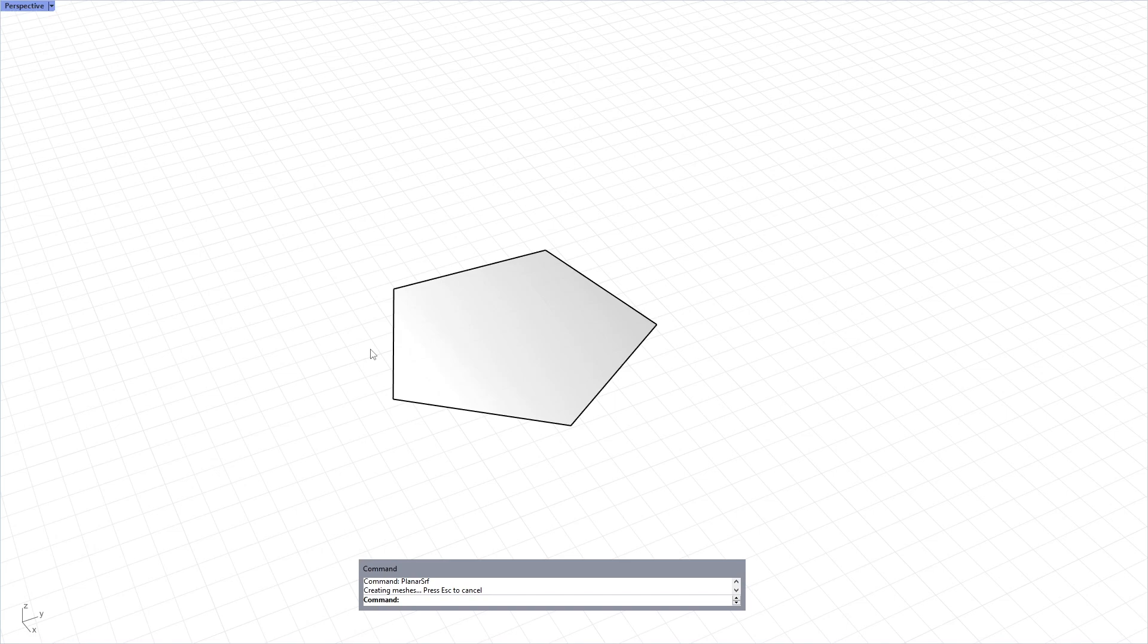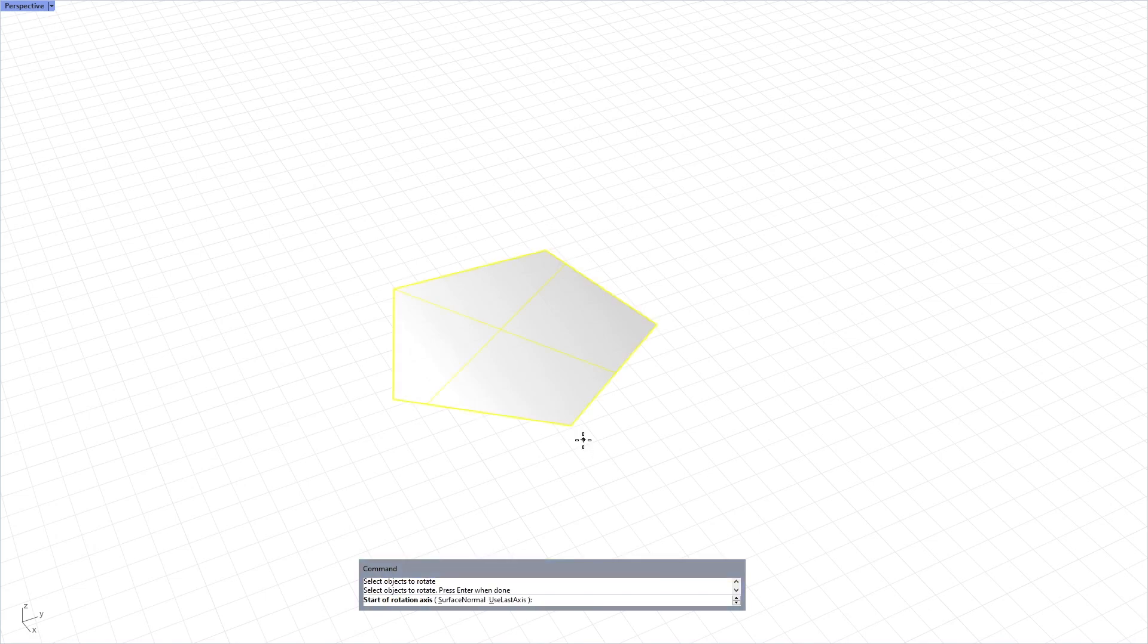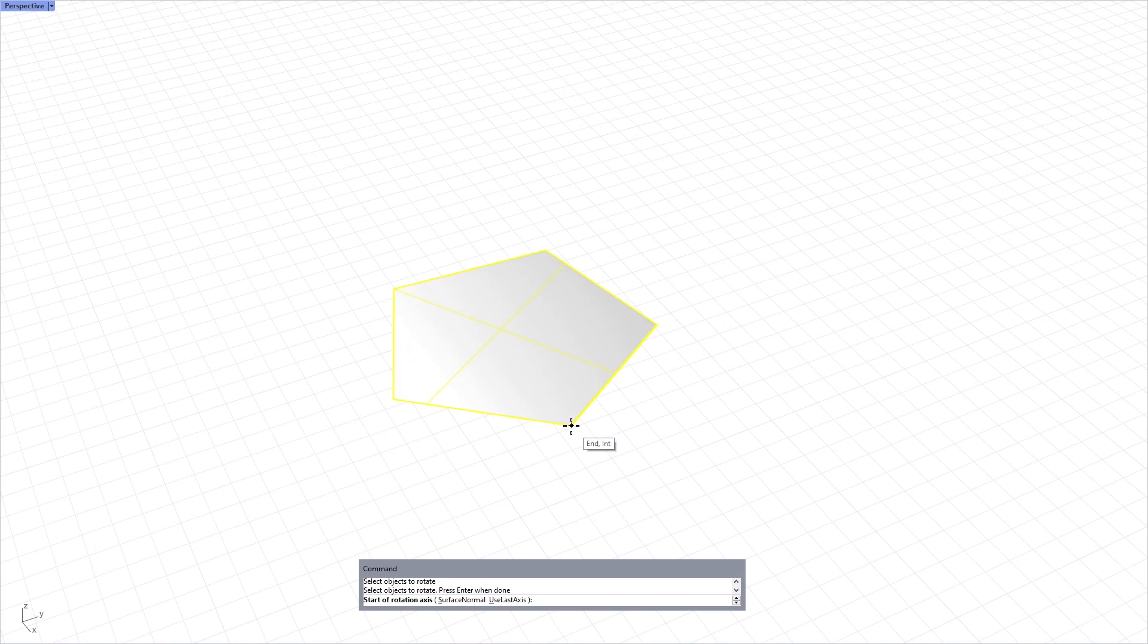First of all, we need to understand that the rotate 3D command of Rhino works in this way. First, you are going to choose a surface, and after hitting enter, the command will ask you to define a rotation axis. It's like a hinge axis of a window or a door.